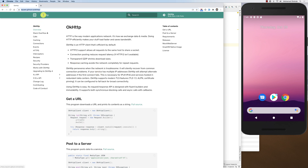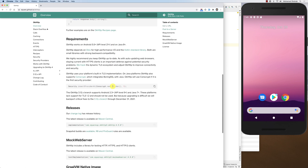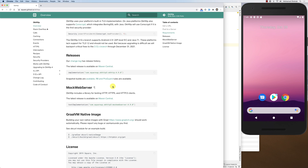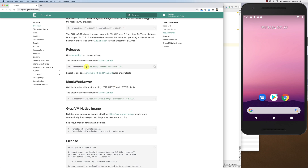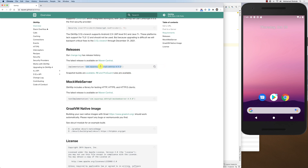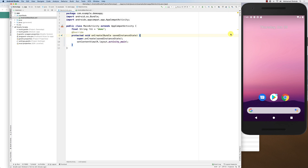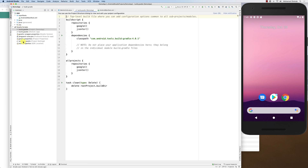When you go to the OkHttp page and scroll all the way down, you can find the name of the library and its version. I'll copy the dependency string — this is the name and version of the library. Then I'll go to my Android project.